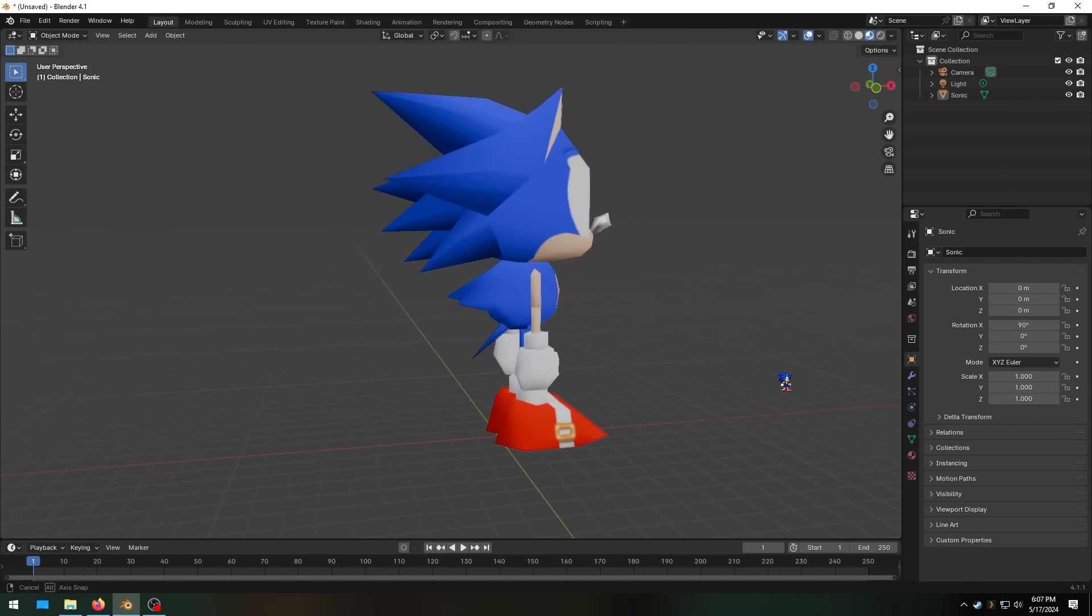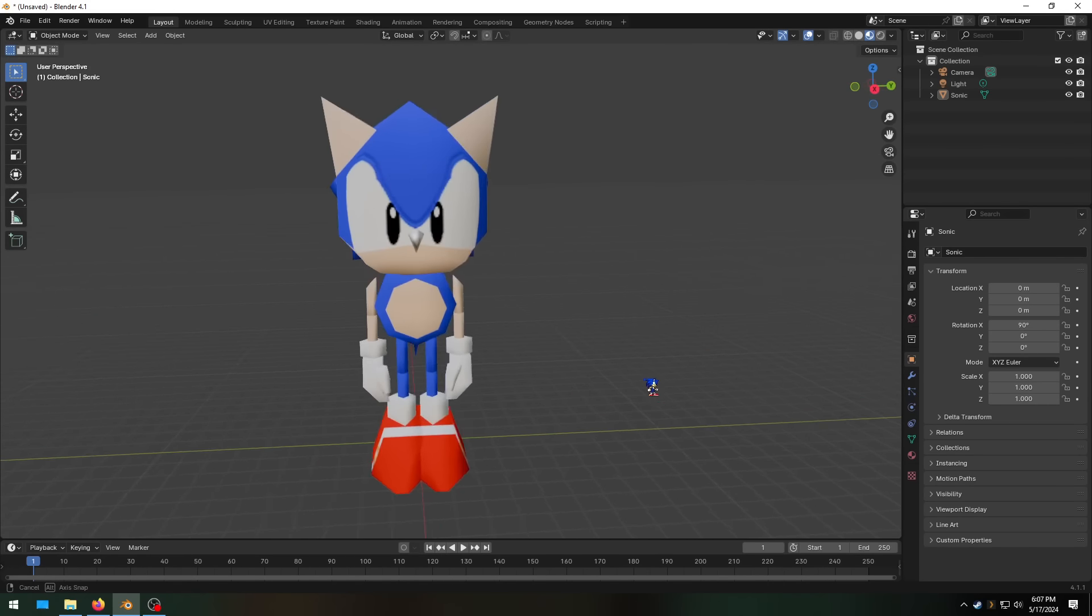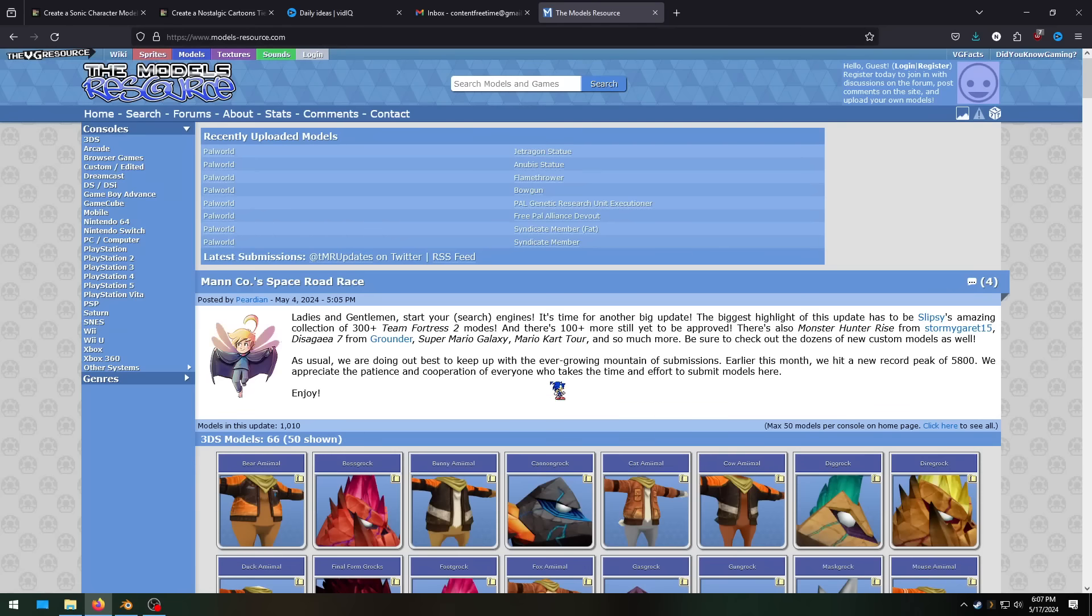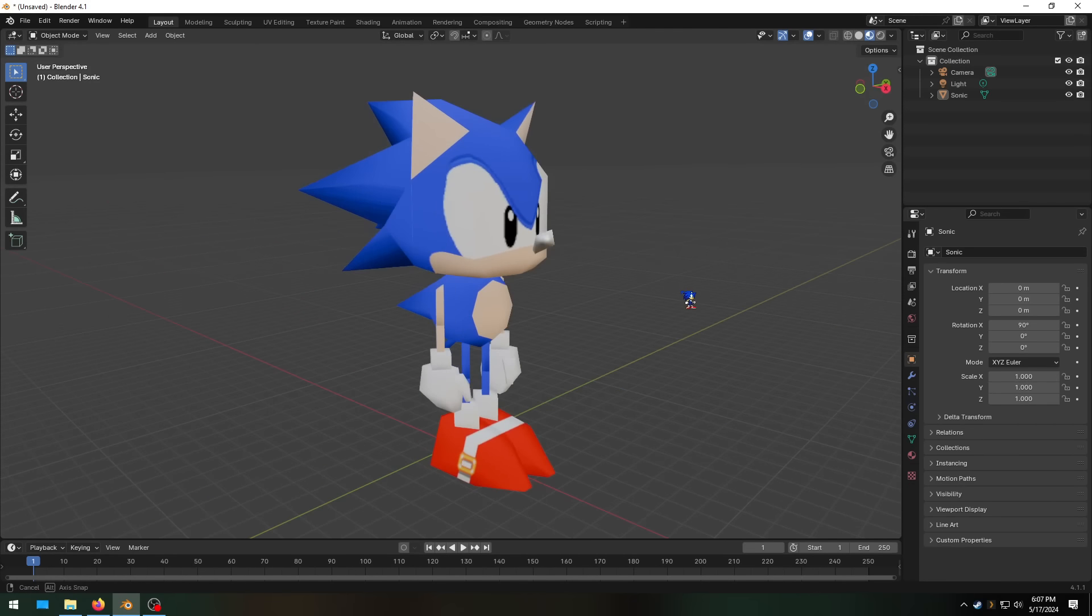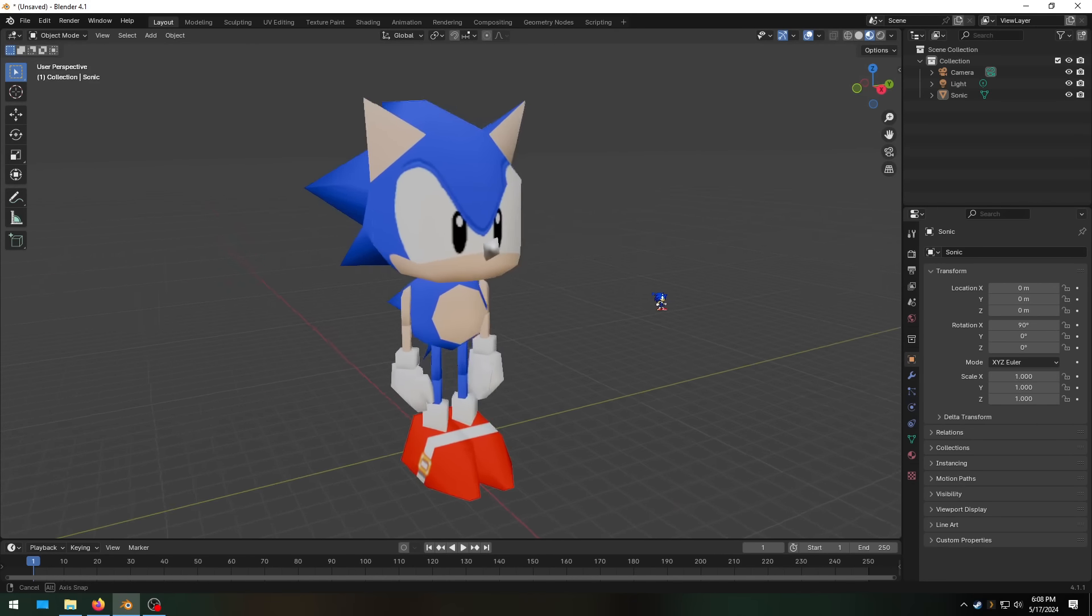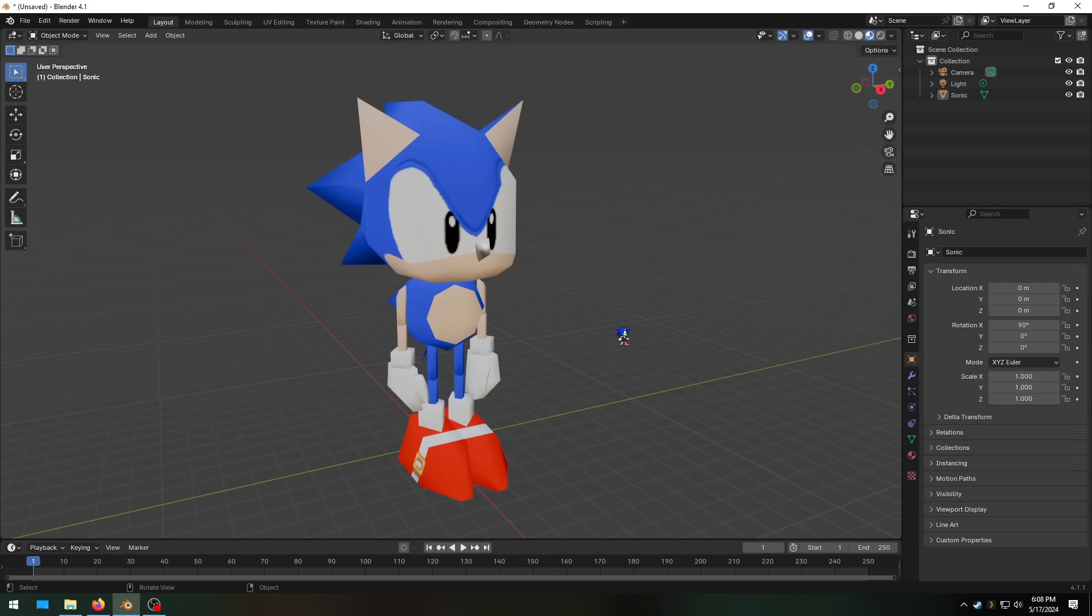Today we're going to be looking at every single Sonic the Hedgehog model I could find on the models resource website. First up is his model from the Sega Saturn game, Sonic 3D Blast.